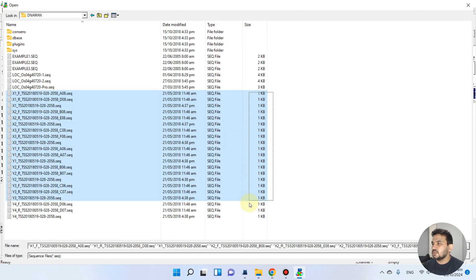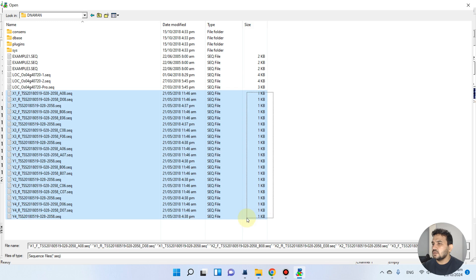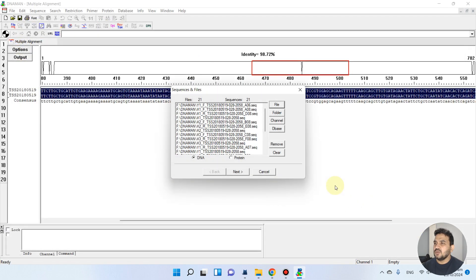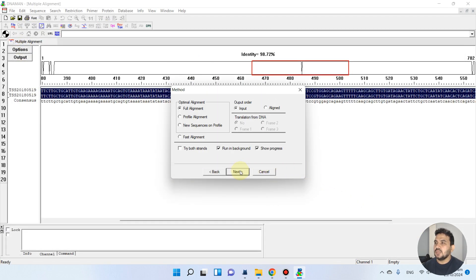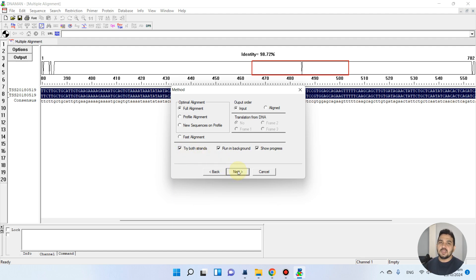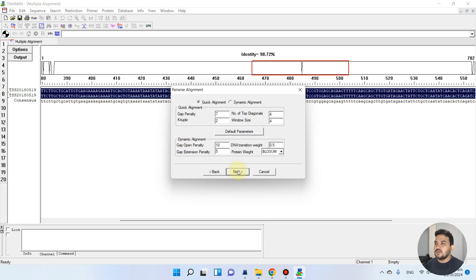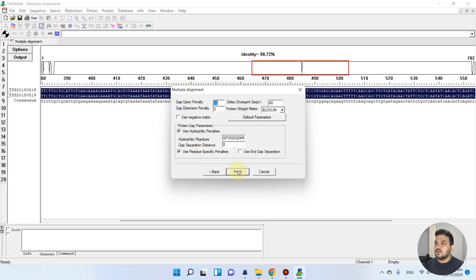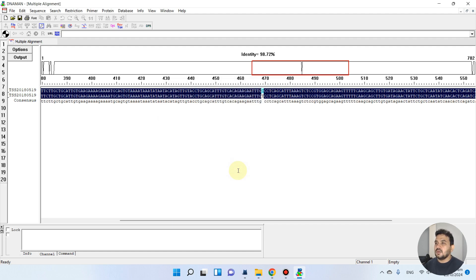We can select all this forward and reverse and we can open this. We can go with DNA and we must click on this 'try both strands'. It will help you to quickly identify your SNPs because it will automatically complement your both strands. Next you can go ahead and you can finish.